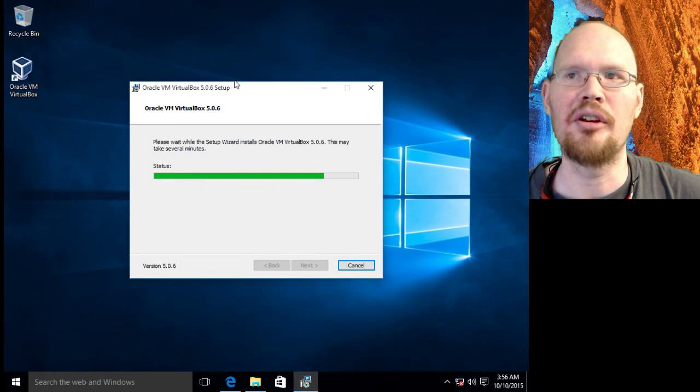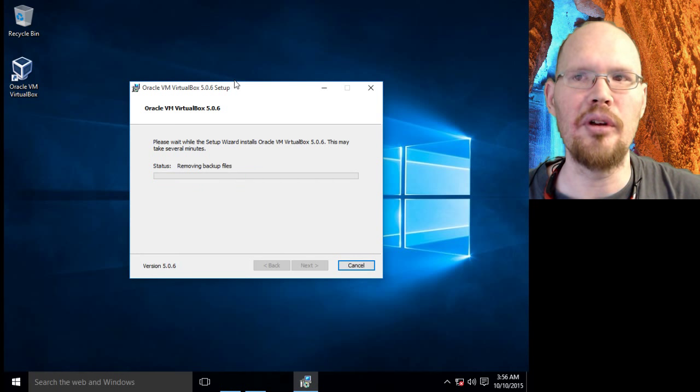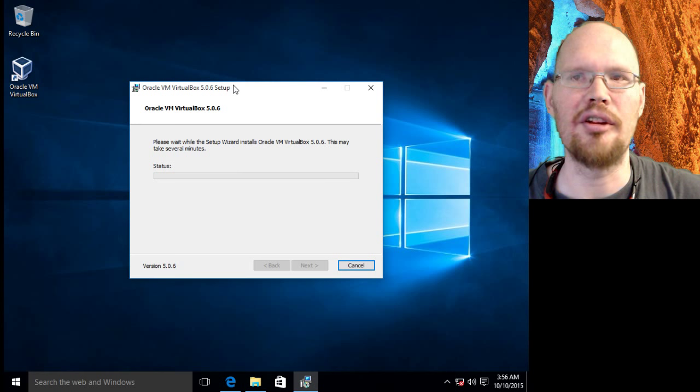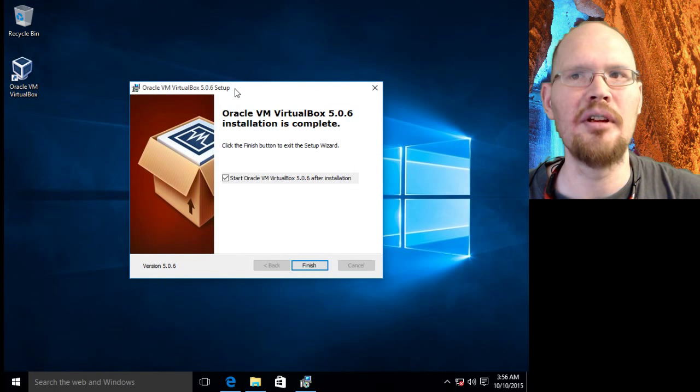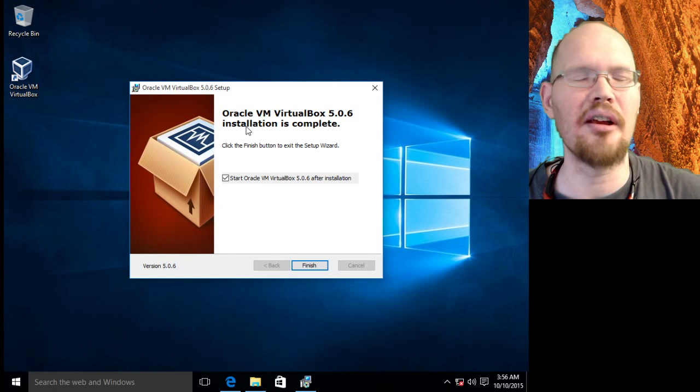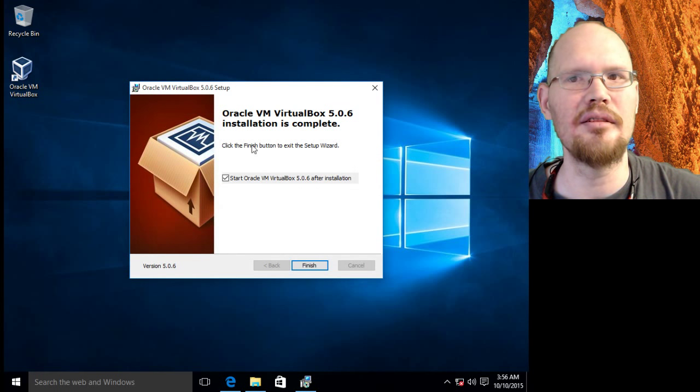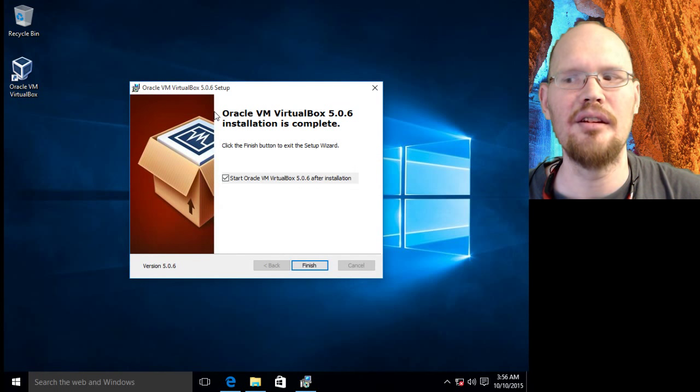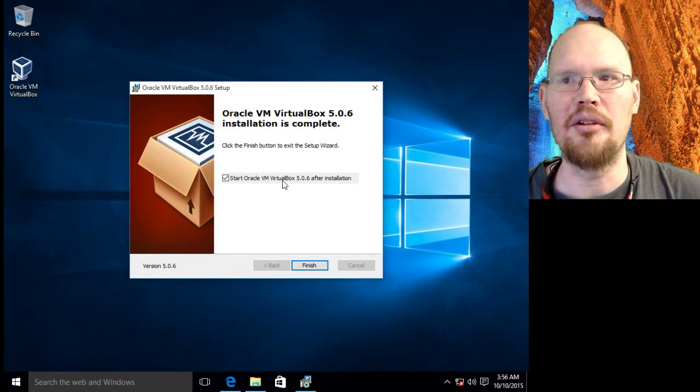I would encourage you, though, when you do the install on your own system, to leave that checkbox checked as you proceed.